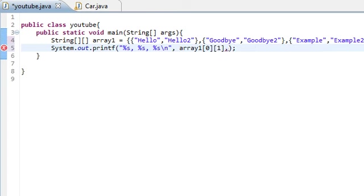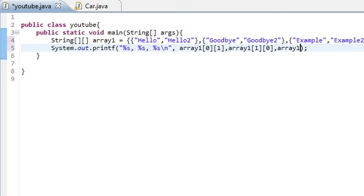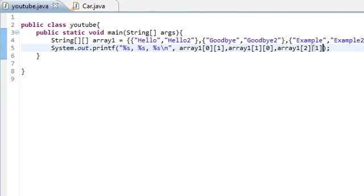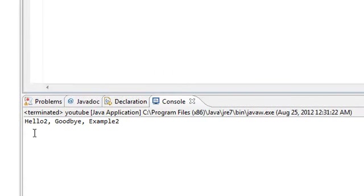Now we can go through here and we'll say array one, the second array, the first element. Array one, the third with the second element. And if we run this, yes, save. Okay, we should get hello two, goodbye, and example two. And that's what we get: hello two, goodbye, example two, which works fine. And that's basically how you would index one of them. You would first say which array in the main array you would want to look into, and then which element of that array you want to look into.